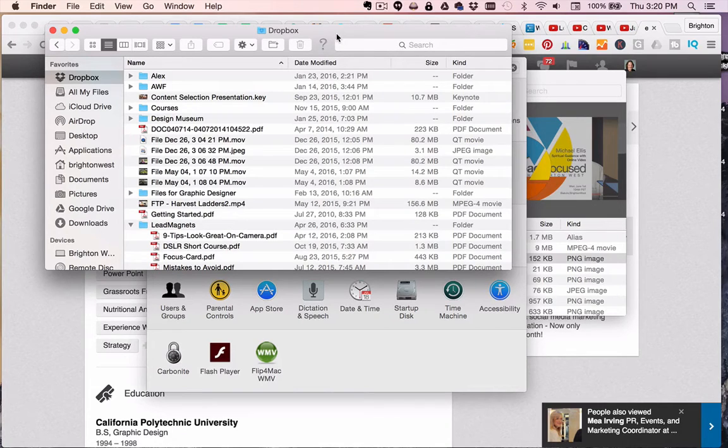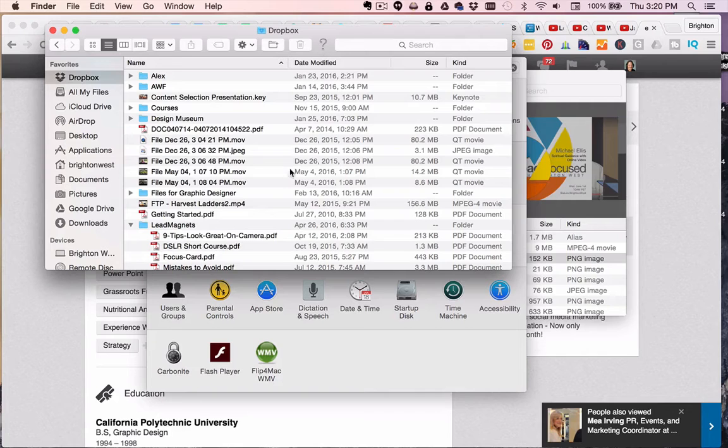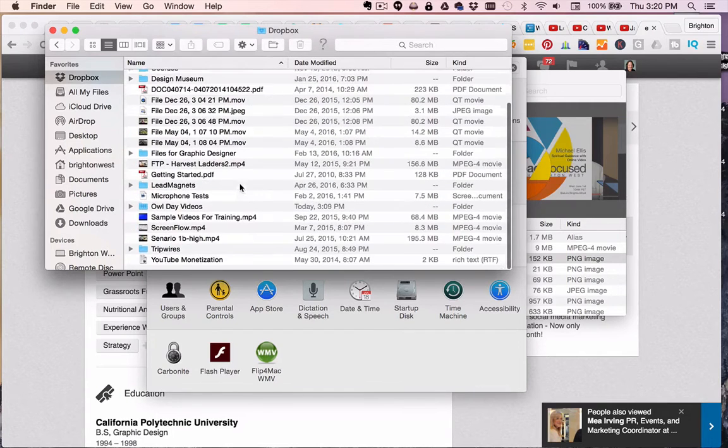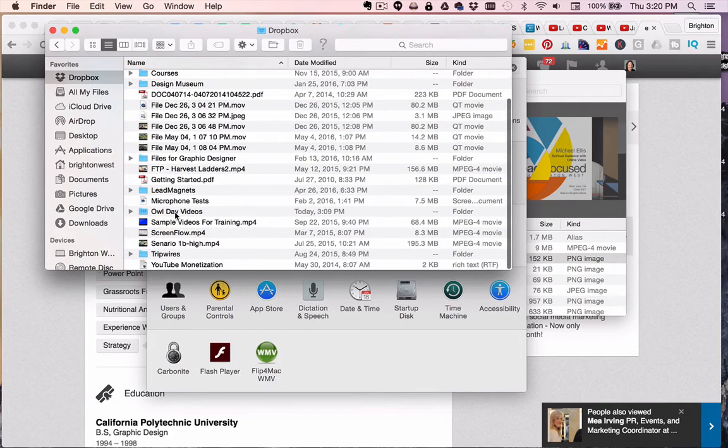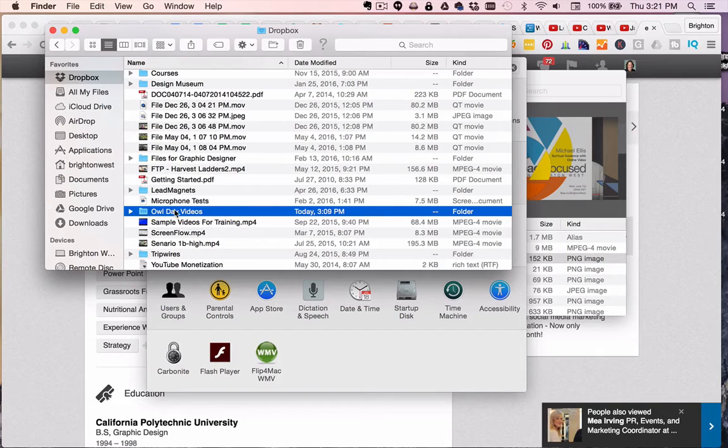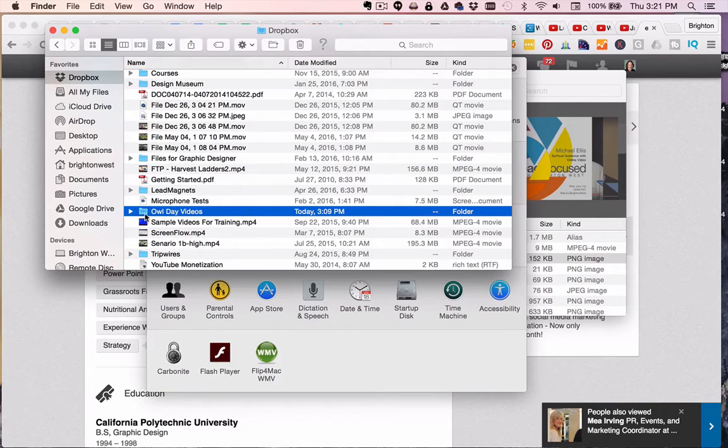So each time I do that, I just joined something here called Owl Day Videos. I had to upload some files, my friends had to upload some files, and someone else shared that folder with me. You can see it's shared there.